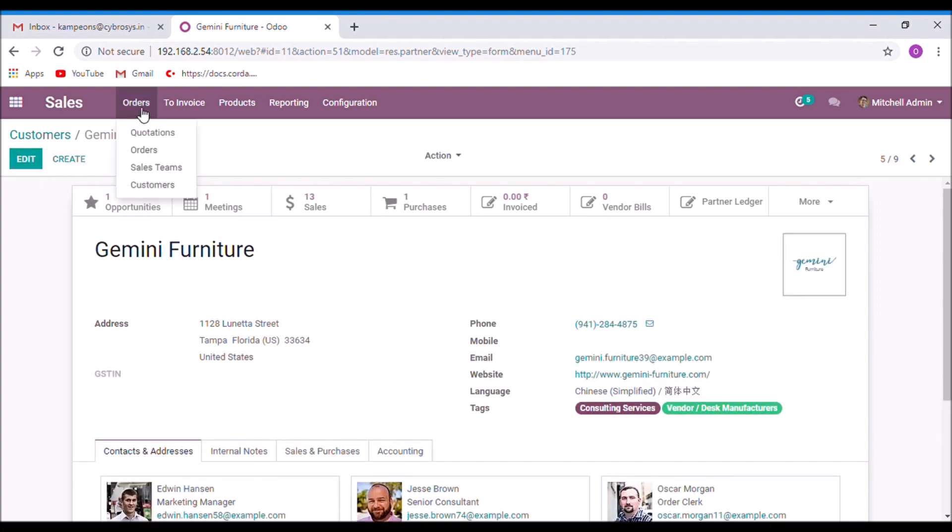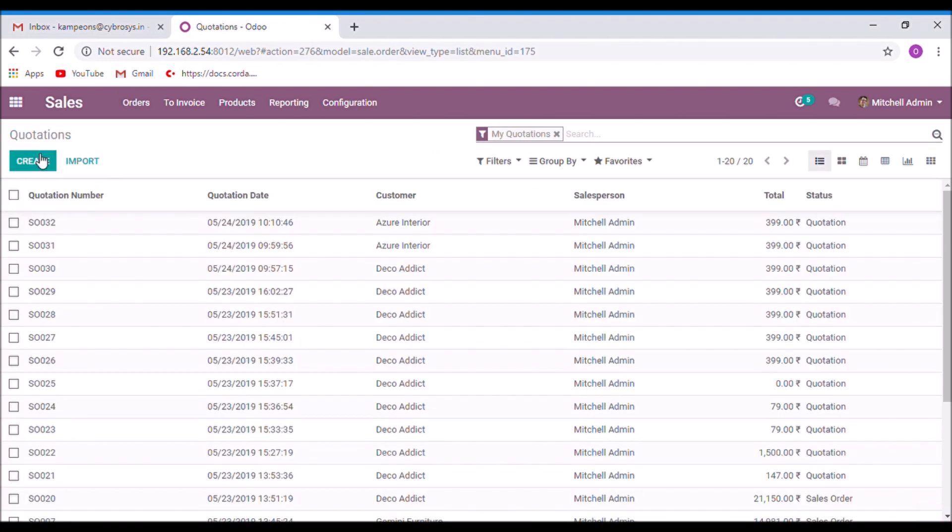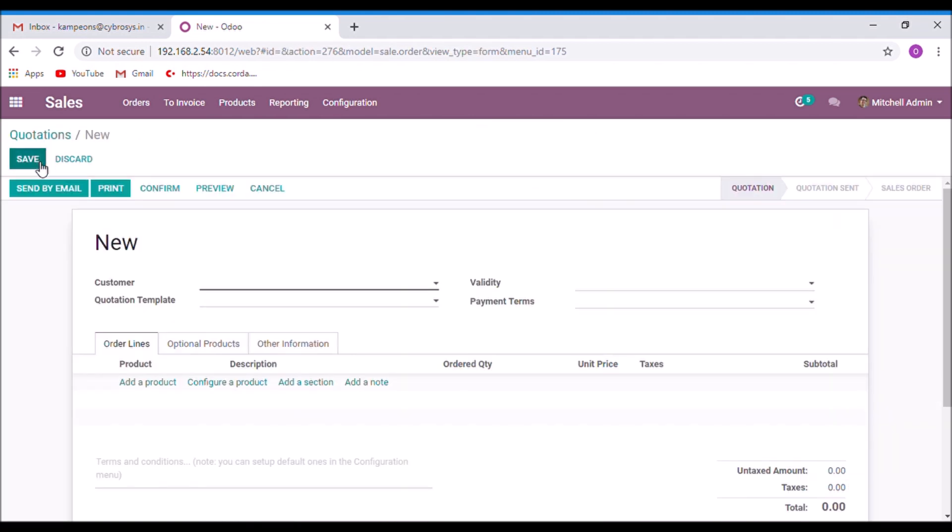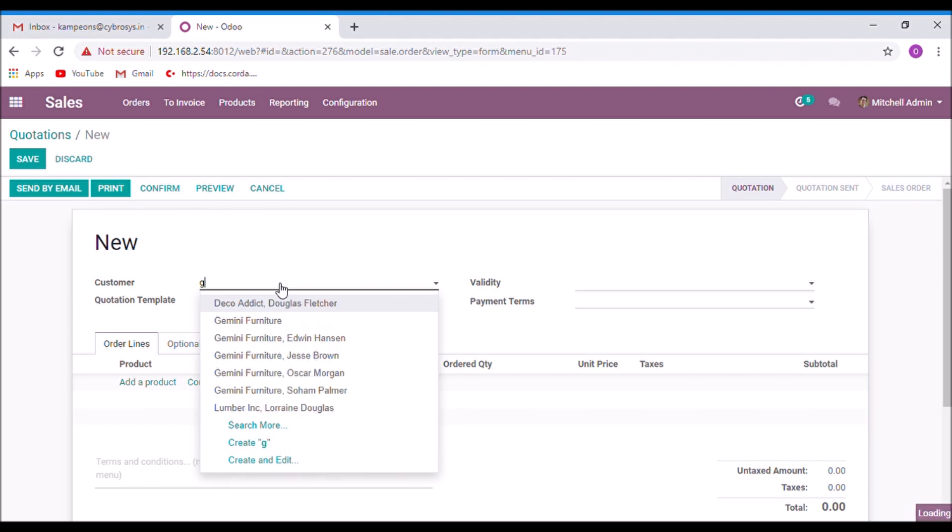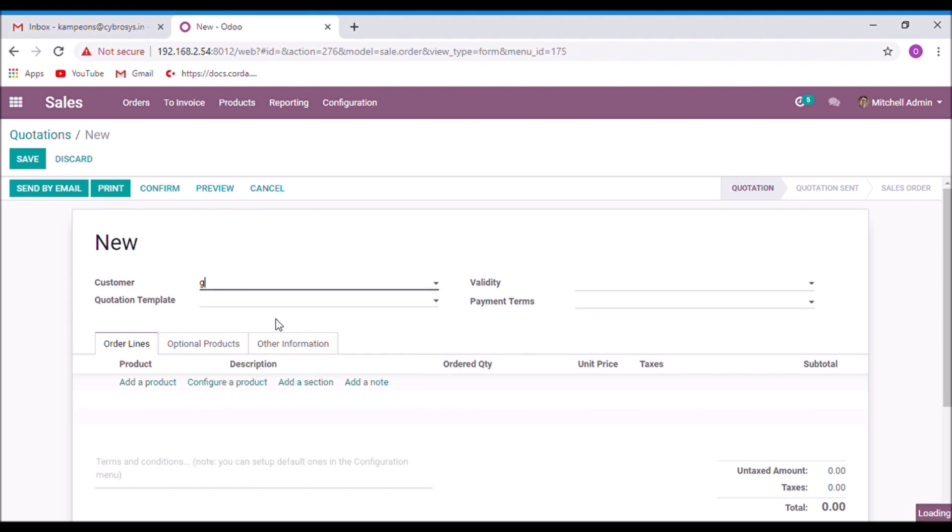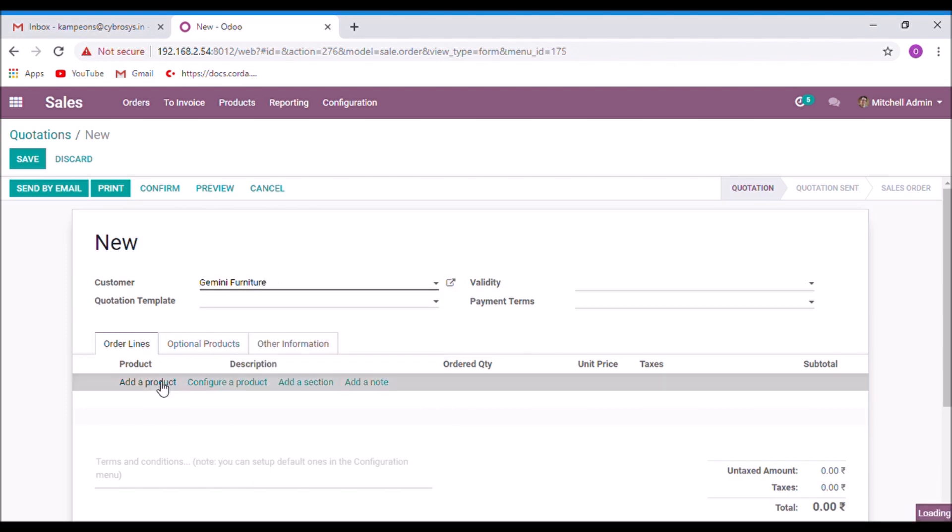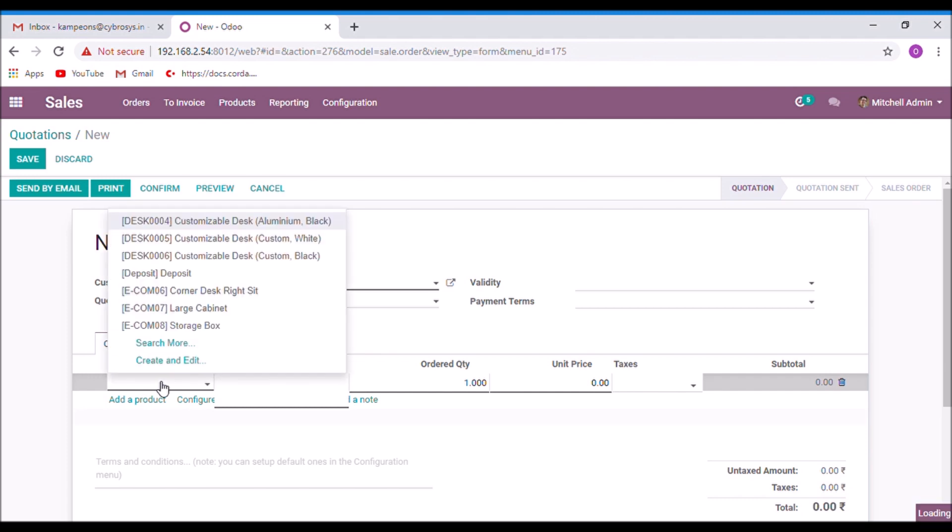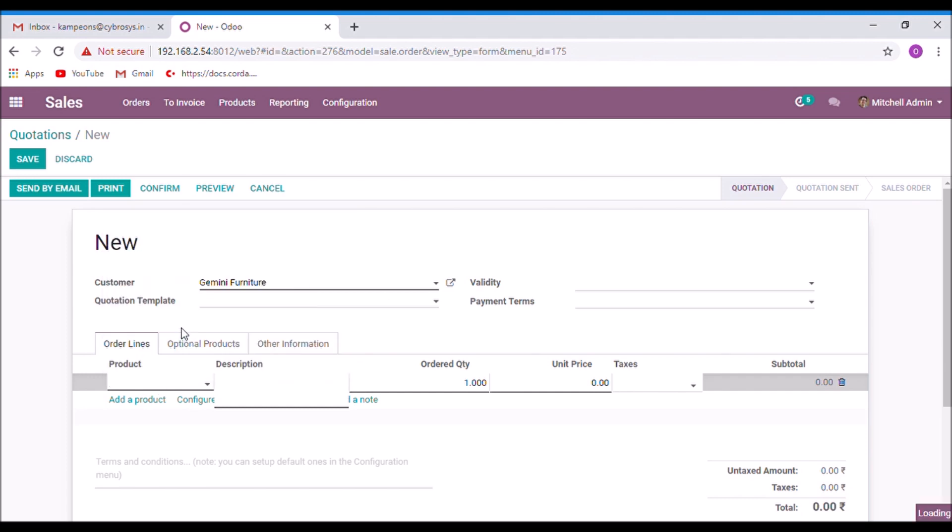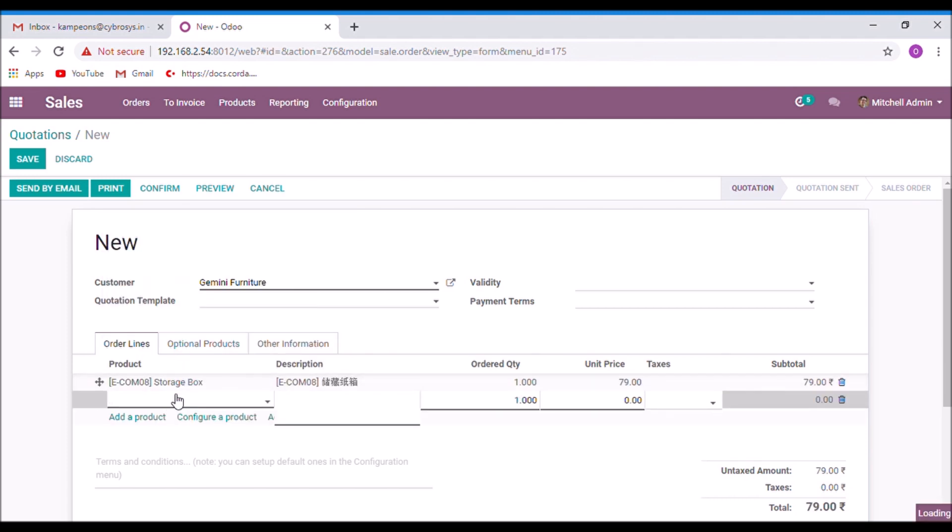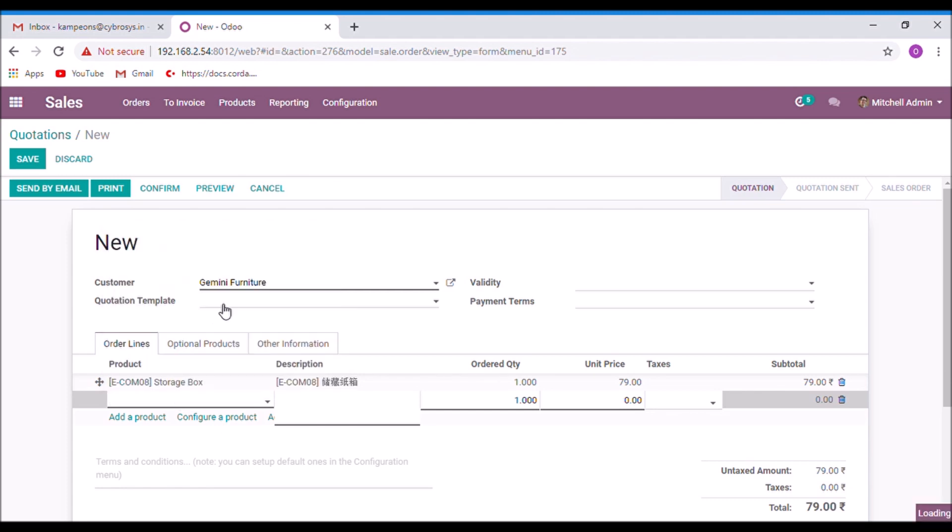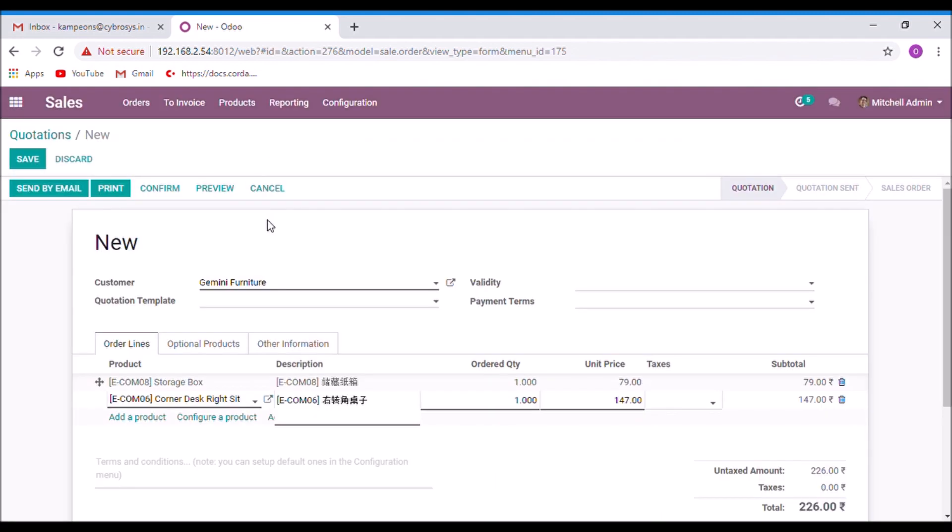Now I am going to create a quotation for this customer. Select a customer and add some products. Here we can see in the description, it is also translated.